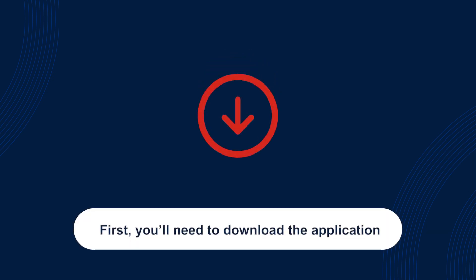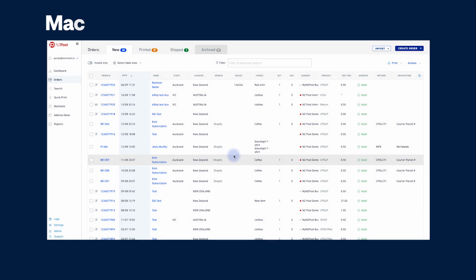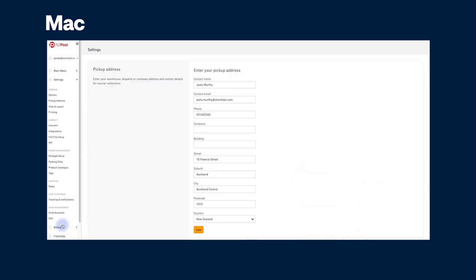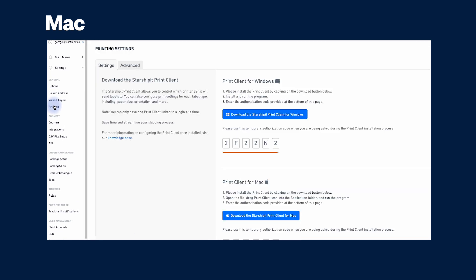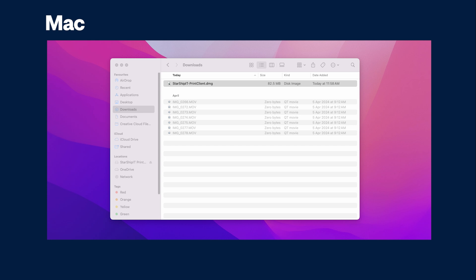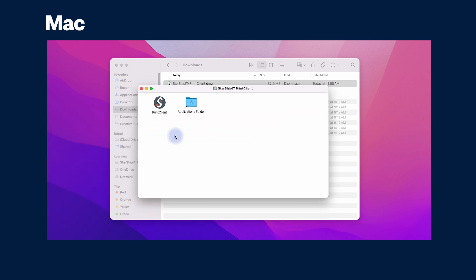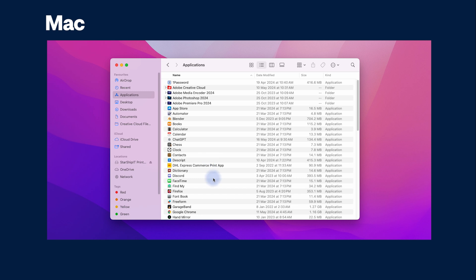First you need to download the application. We'll start with how to do this on macOS. In macOS, from the eShip web app, go to settings, printing, then click download StarShipIT print app for Mac. Double-click the .dmg file to open. Drag the icon into your applications folder to install. Launch the app from the applications folder.